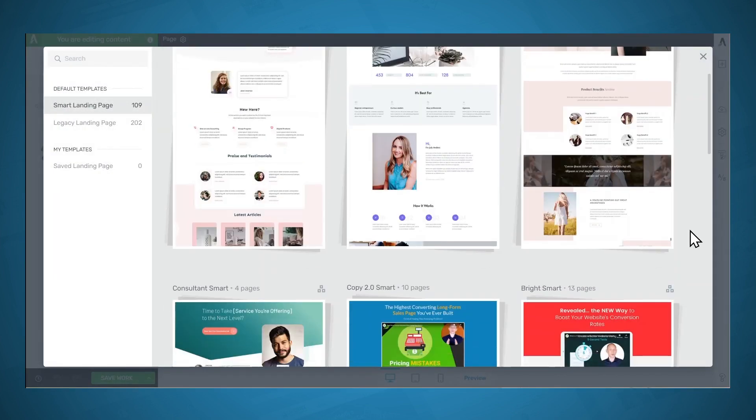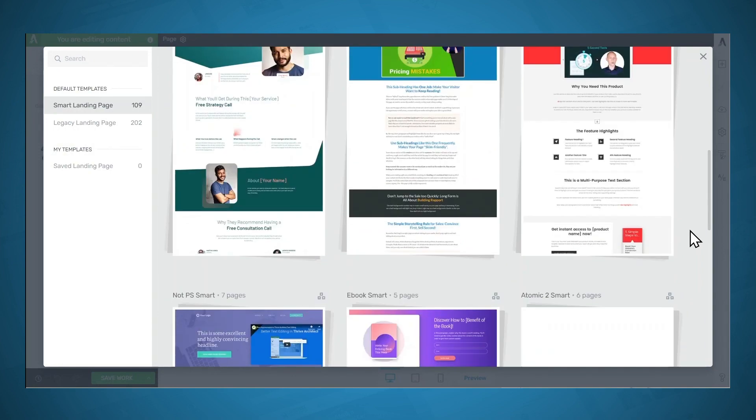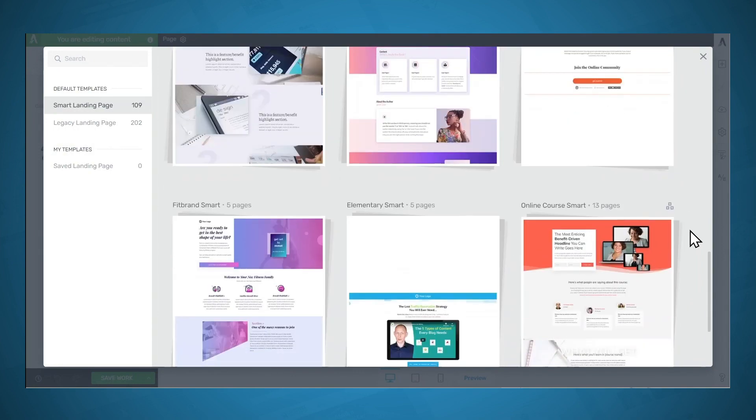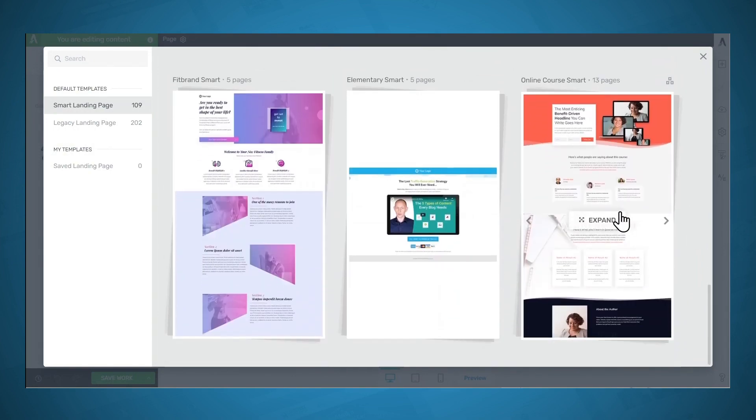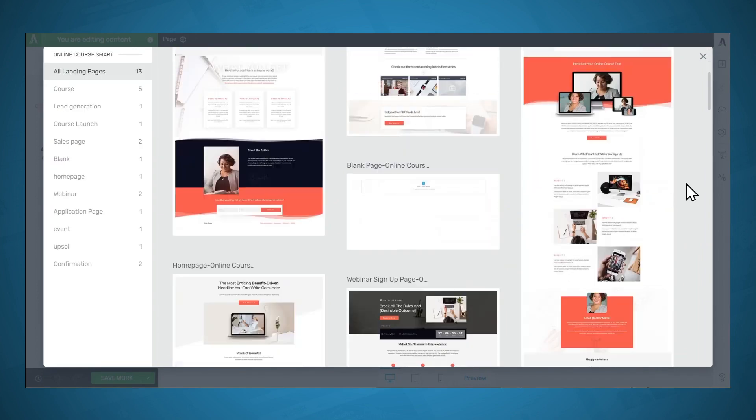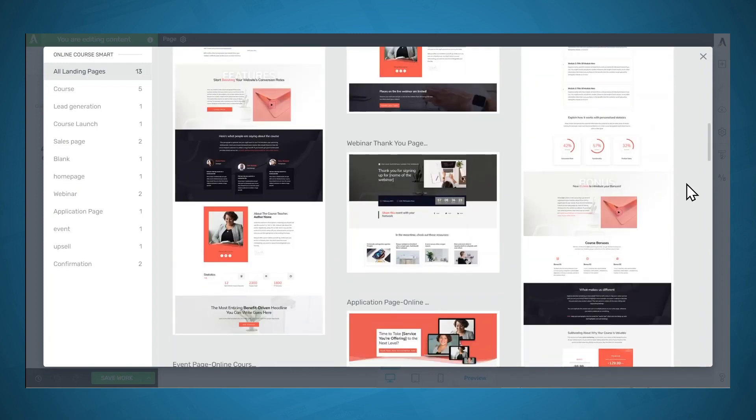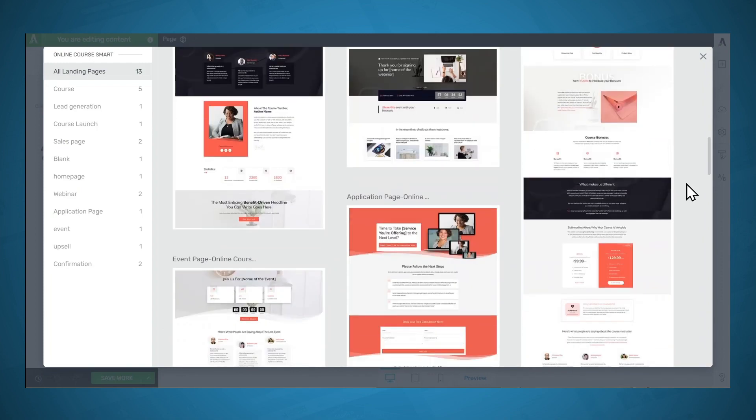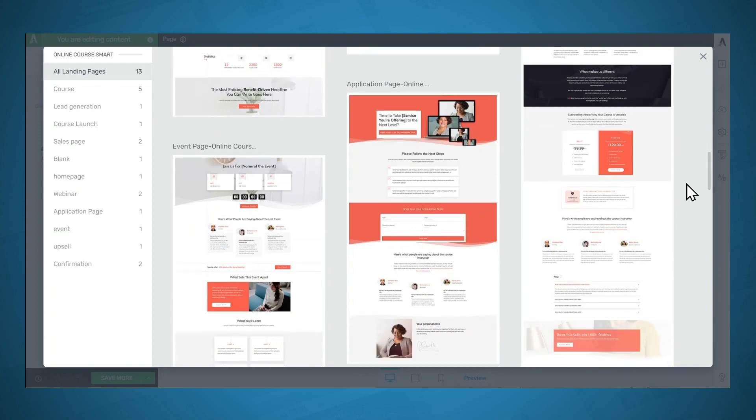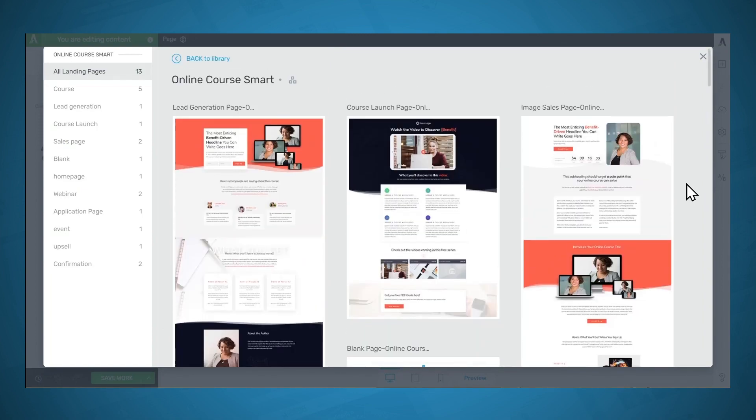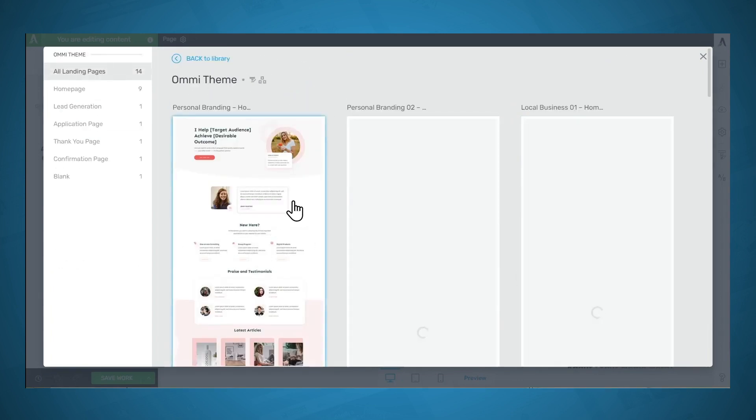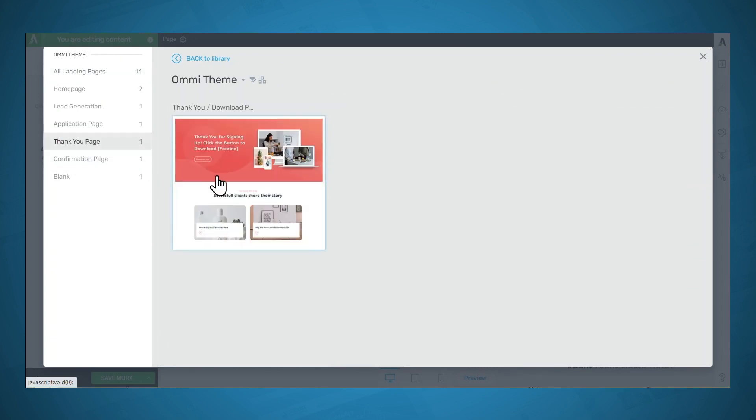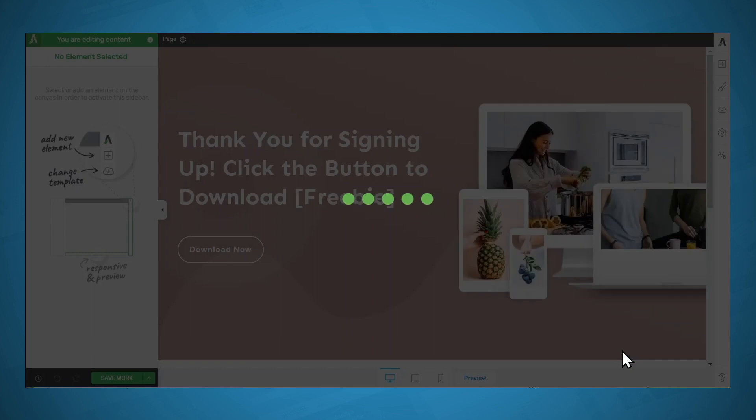And each of these landing page sets has templates for specific types of pages that you might need for your business. So for example, let's go to the Online Course Smart set. And this set has sales page templates, webinar templates, and upsell template. So using these landing page sets makes setting up marketing funnels very quick and easy to do. So for now, let's go back to the library. And I'll go to the OMI theme. And I want a Thank You page. And so I'll select that.